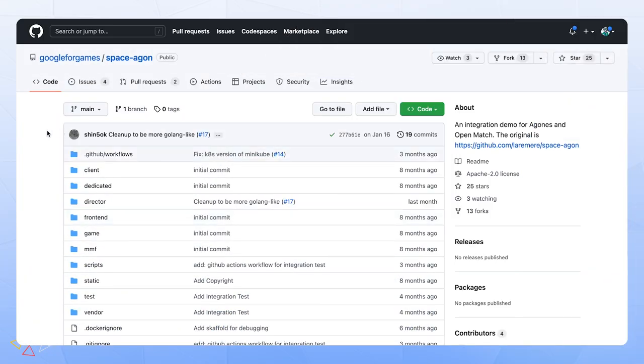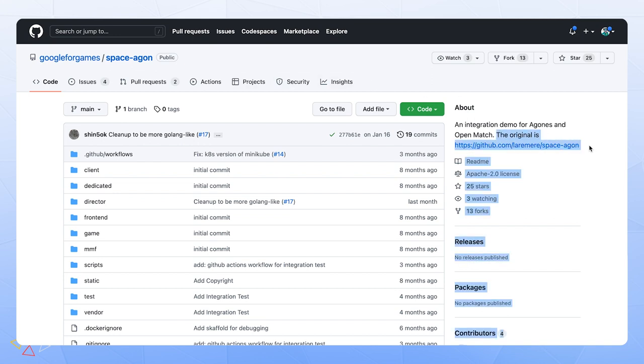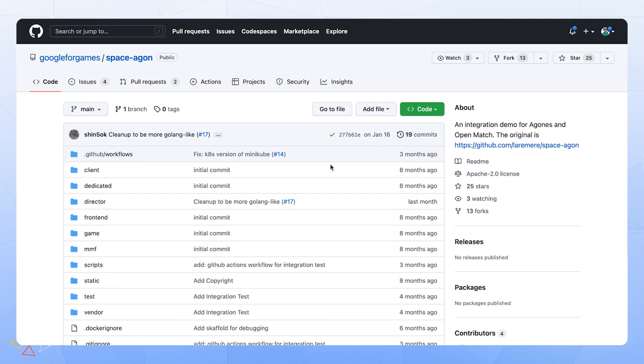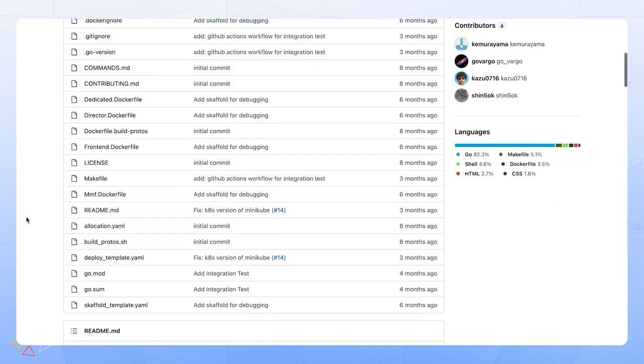For this demo, we will use a game originally developed by GitHub username Laramere, created originally to demonstrate Agones and OpenMatch working together. In our example, we will use it to demonstrate some of the supporting concepts we touched on earlier that elevate our use of the big three: GKE, Cloud Spanner, and BigQuery.